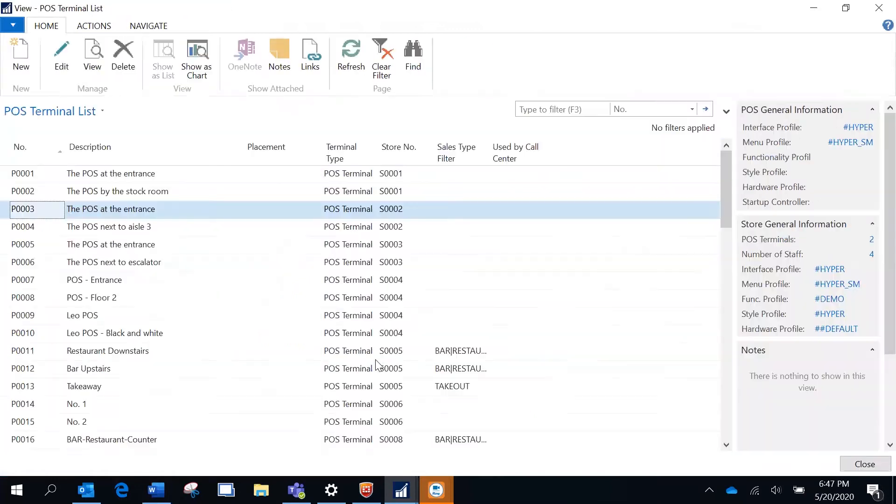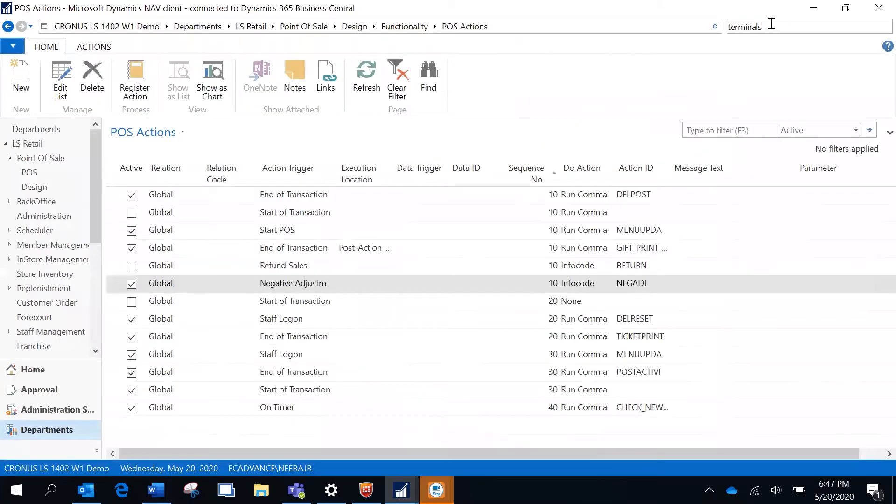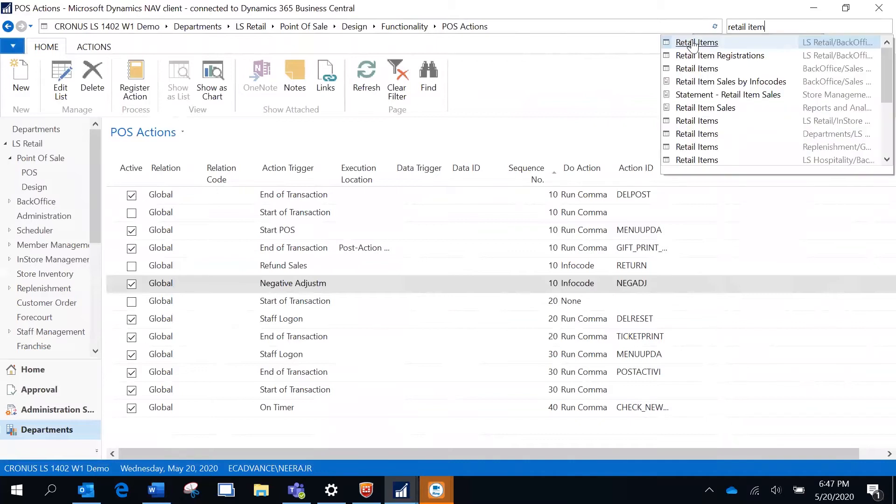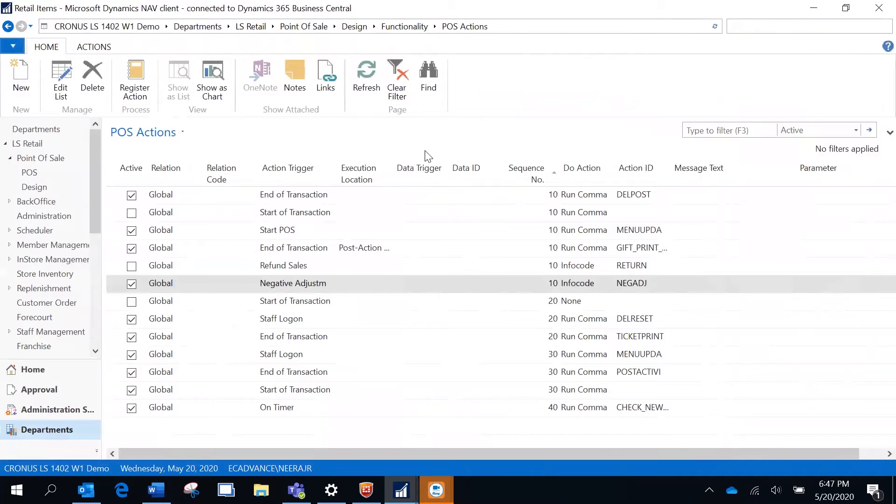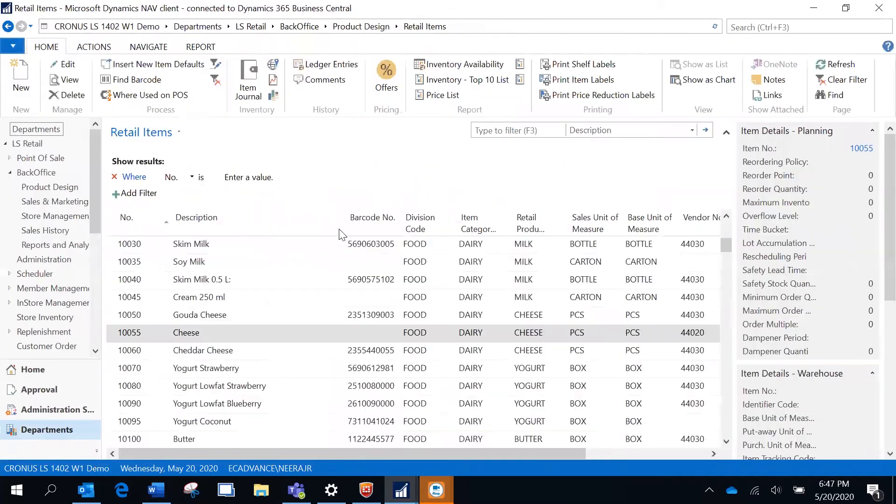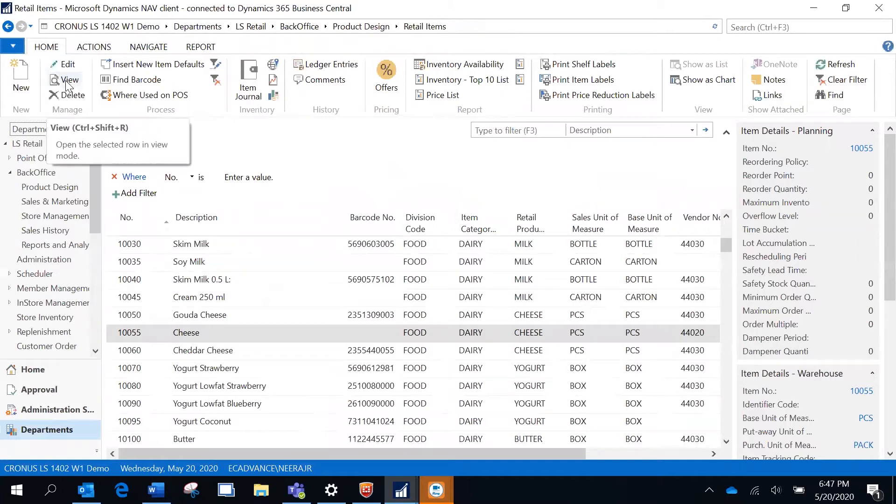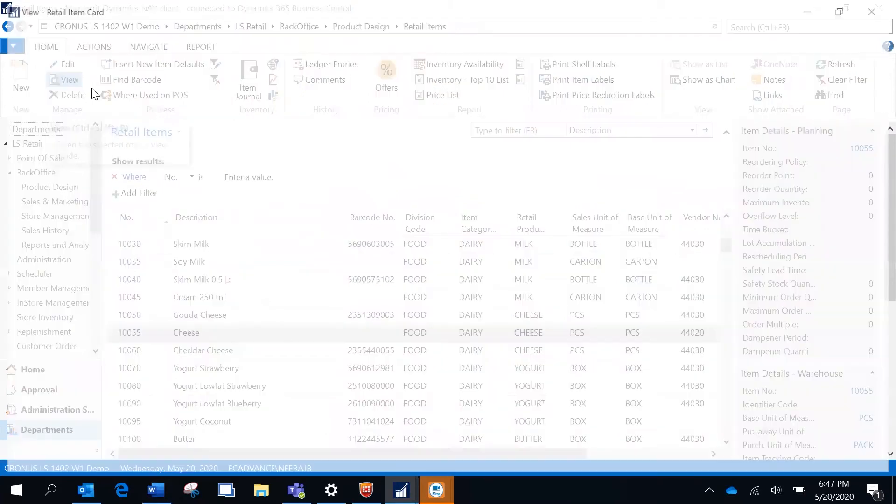Before I start with the process, I am just going to show you the item that I'm going to use is cheese. Currently, if you see, the item inventory is reflecting as 398.